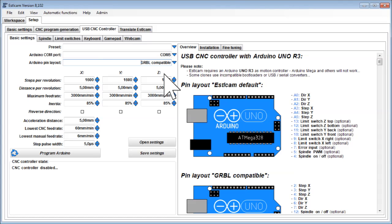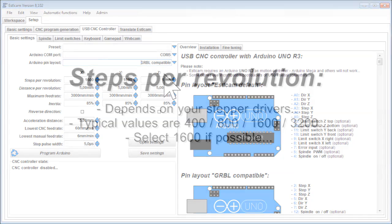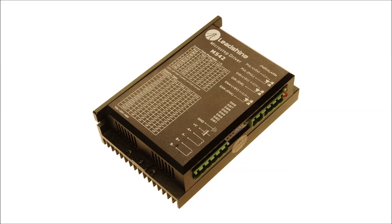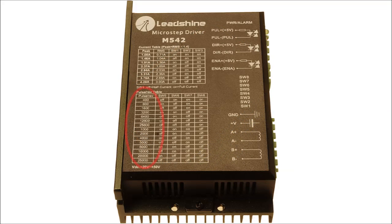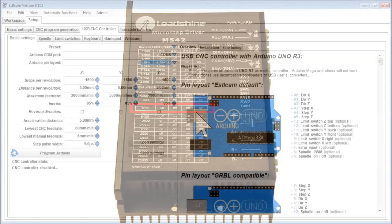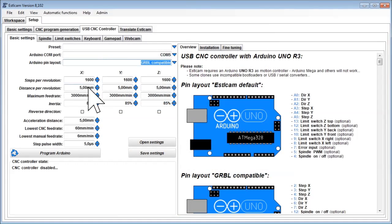Disconnect anything except the motor drivers until everything works as expected. Steps per revolution. This value depends on the stepper drivers you use. Typical values are 400, 800, 1600 and so on. If your driver offers to select a value, set it to 1600.